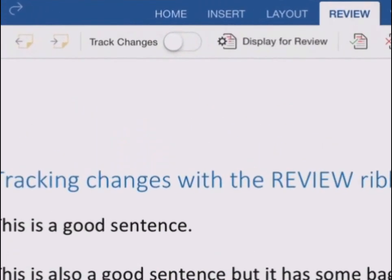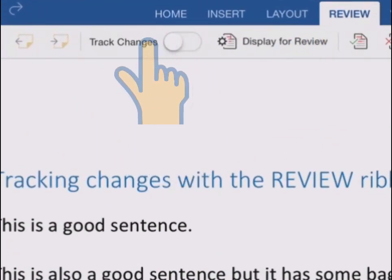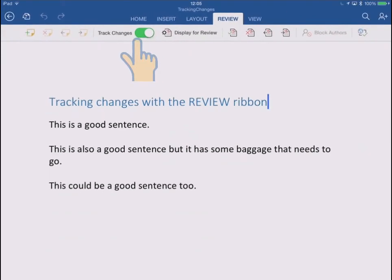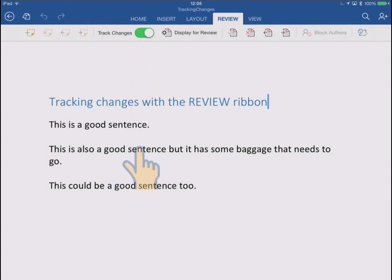So the first thing I need to do is go to the review ribbon and turn on track changes just by tapping that little switch. So now everything we change in this document will be tracked and will be shown to us in various different ways.